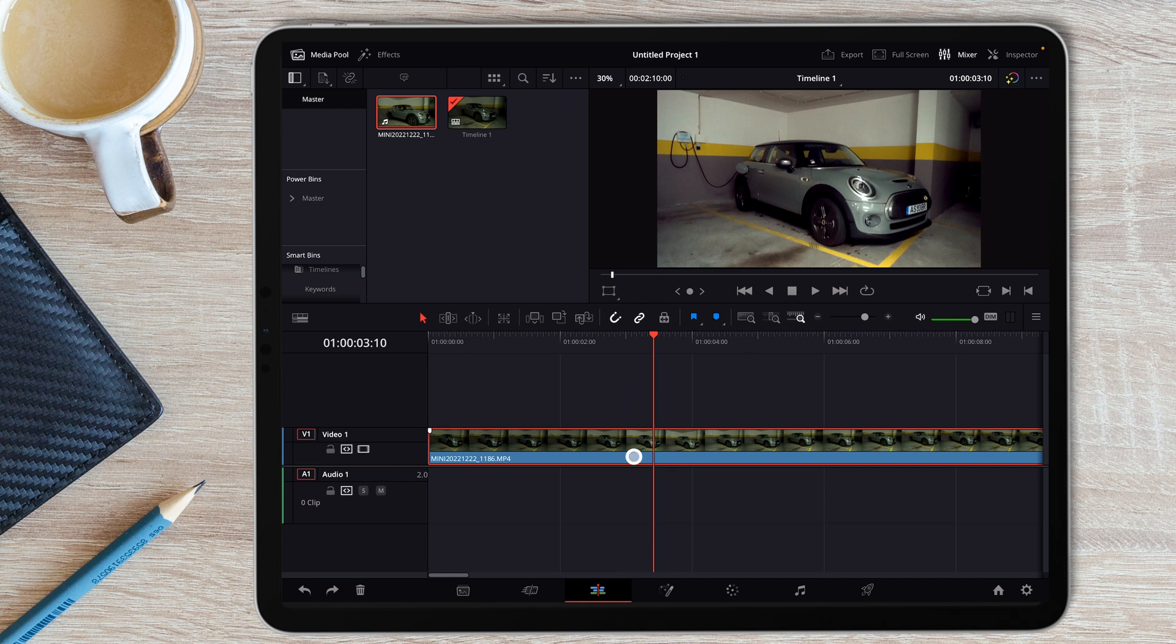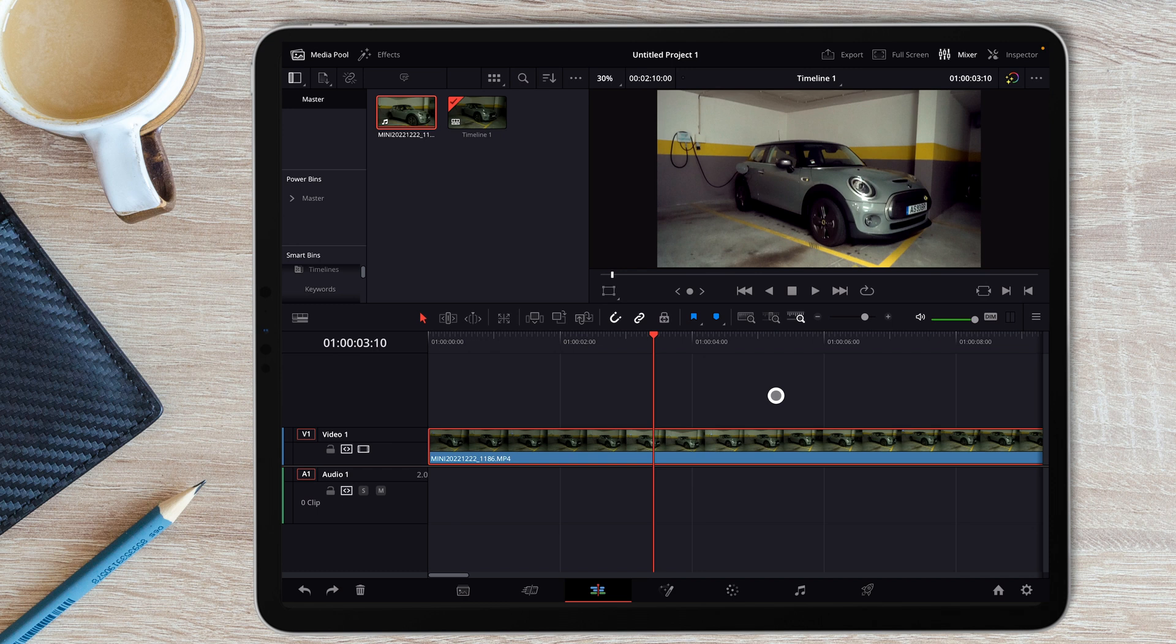Right here I have a video clip on my timeline, and let's say that I want to get a screenshot from this part of the video, so I can use it for my YouTube thumbnail for example. Well, there are a few ways you can do that, and let me just show you.